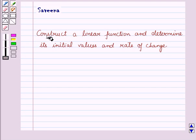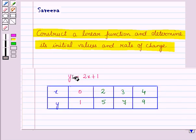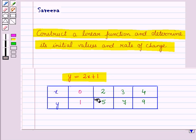Hello and welcome to the session. In this session we will learn how to construct a linear function and to determine its initial values and rate of change. Here we will also see how to obtain values from a given function and make a table of values.